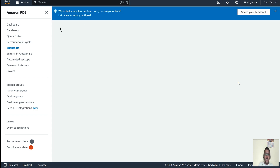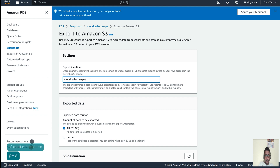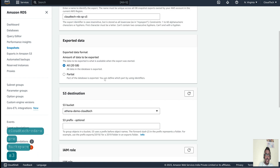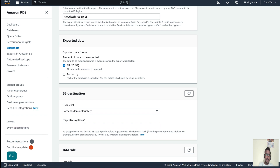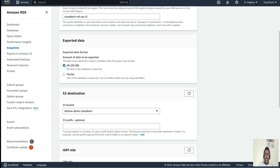Select the snapshot, go to the Actions section, and here we have the option 'Export to S3'. Click on that and give the identifier — any name you like, for example 'snapshot-rds-exports-s3'. The export data format option includes exporting all data or at least 20 GB, or you can partition by schema or table using a delimiter.